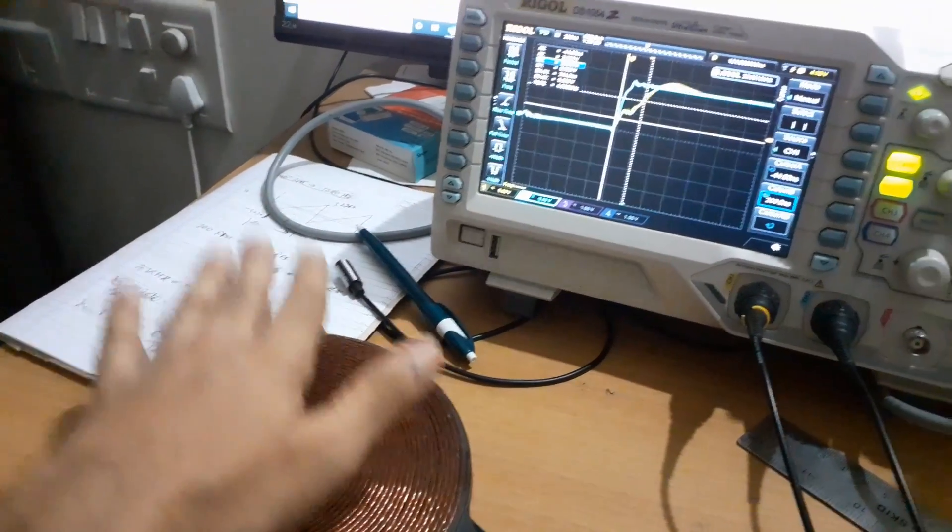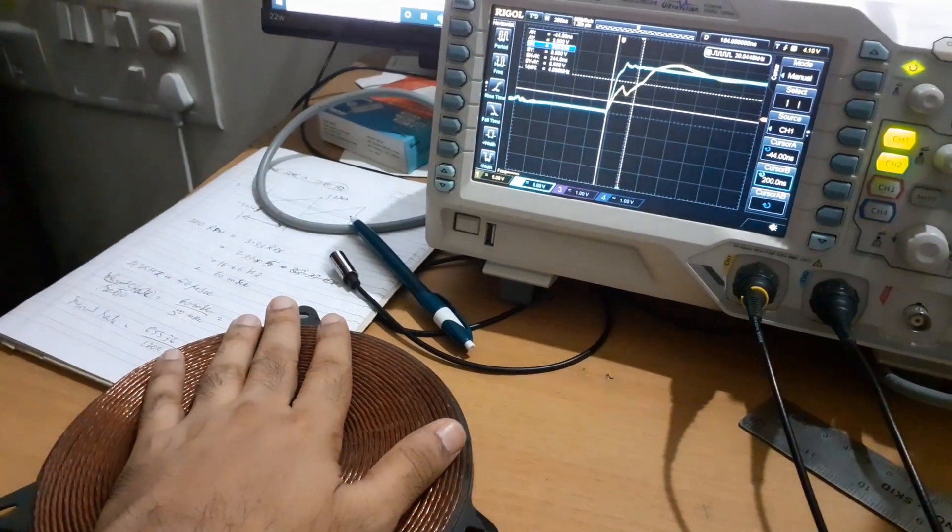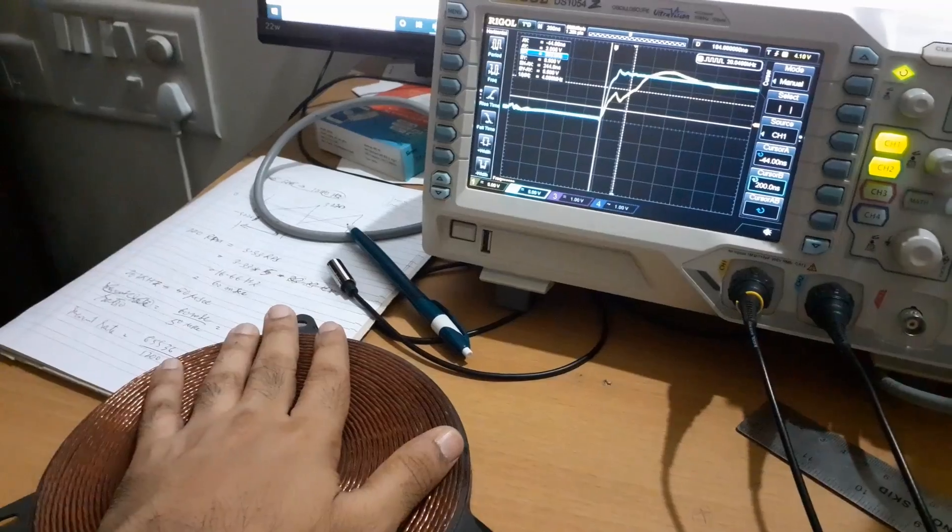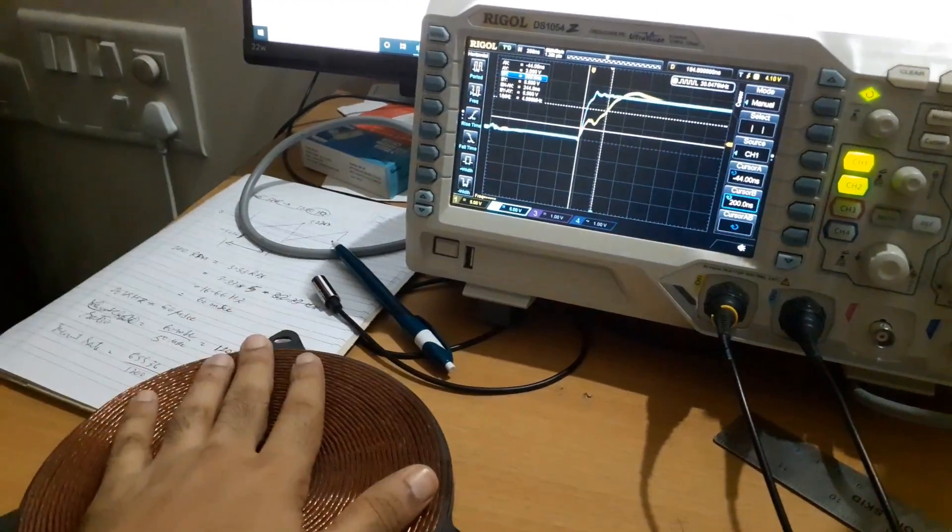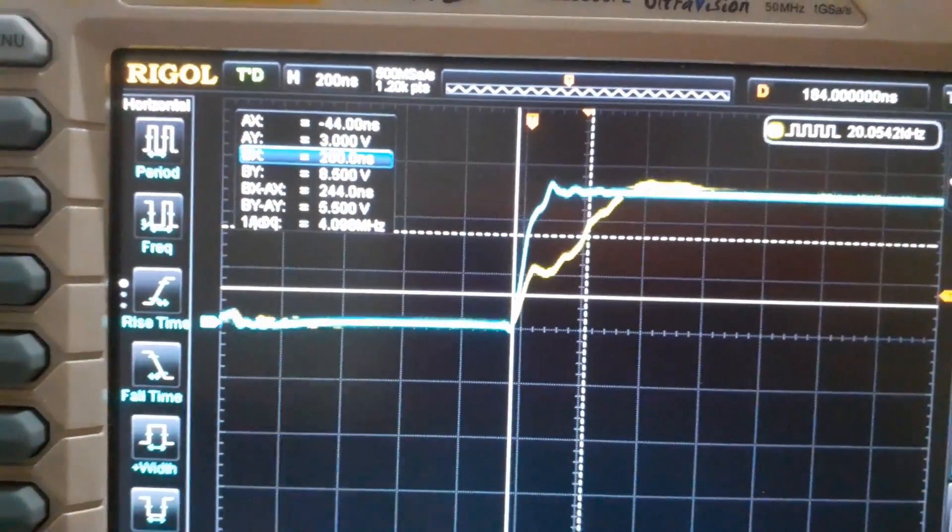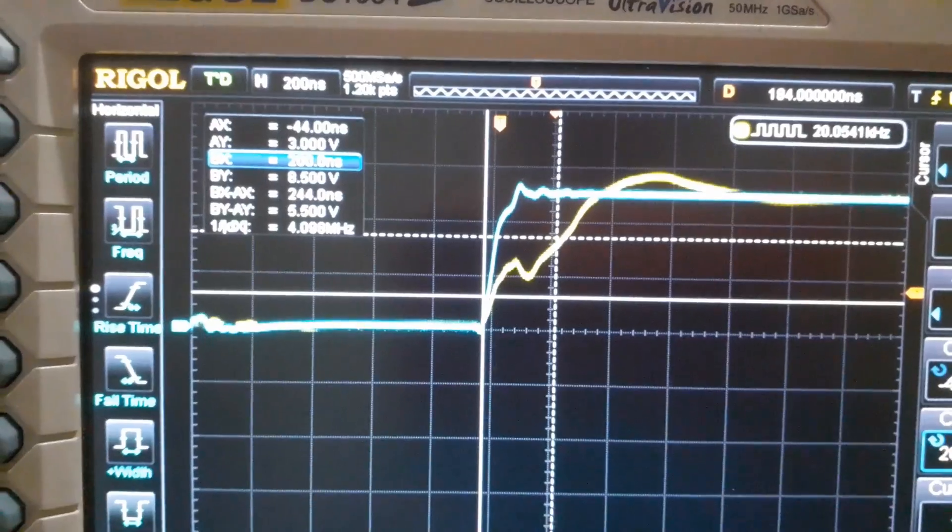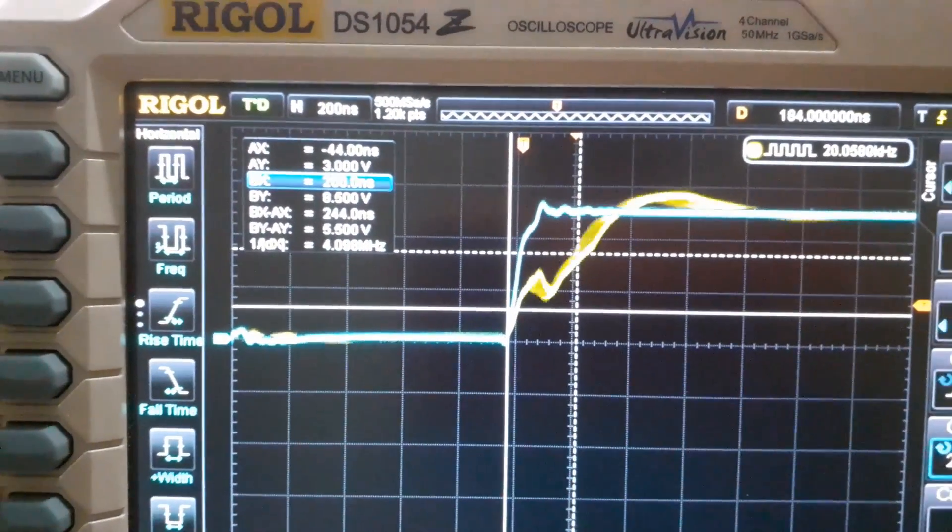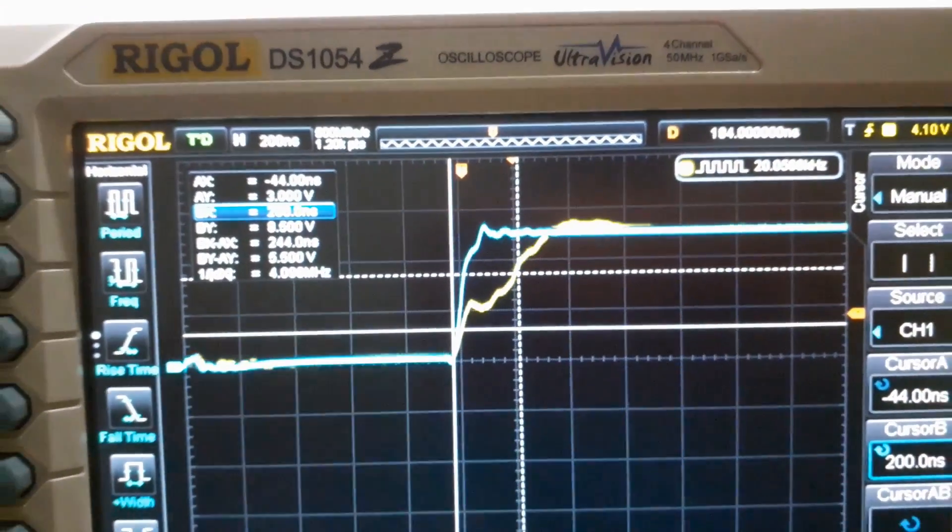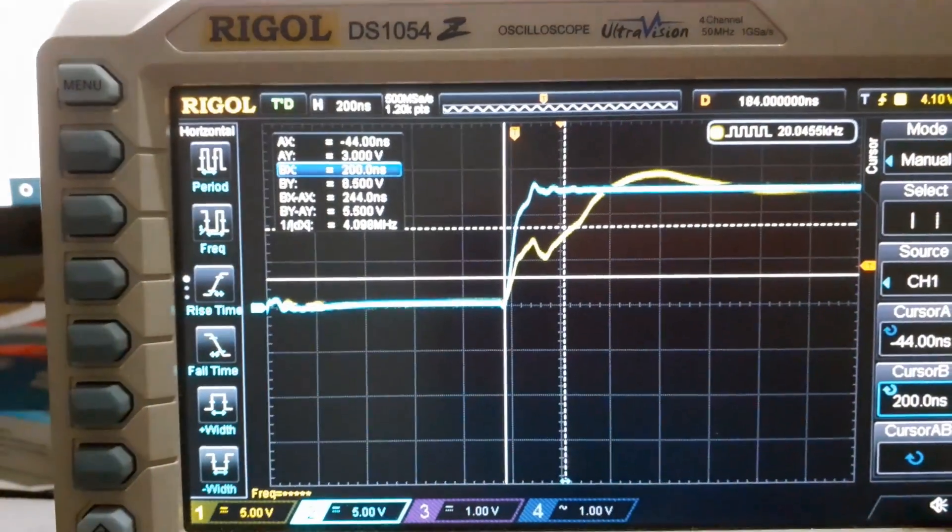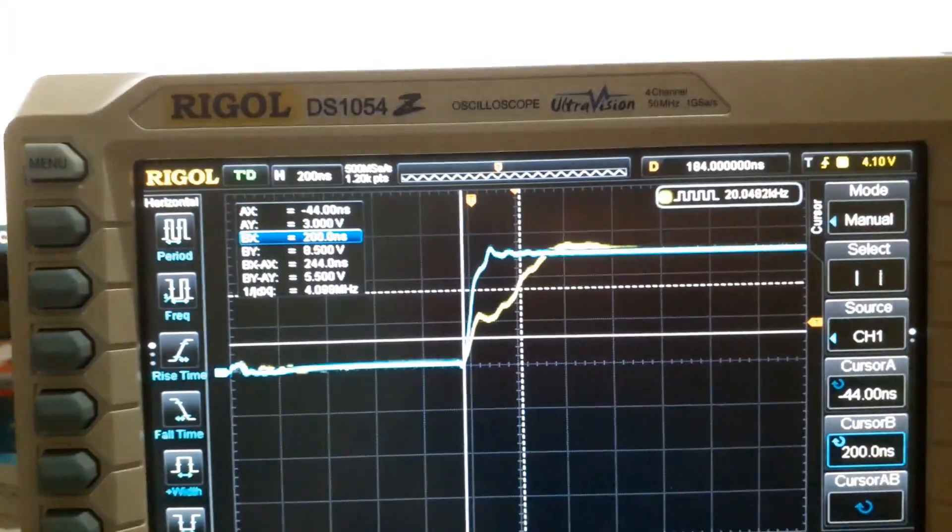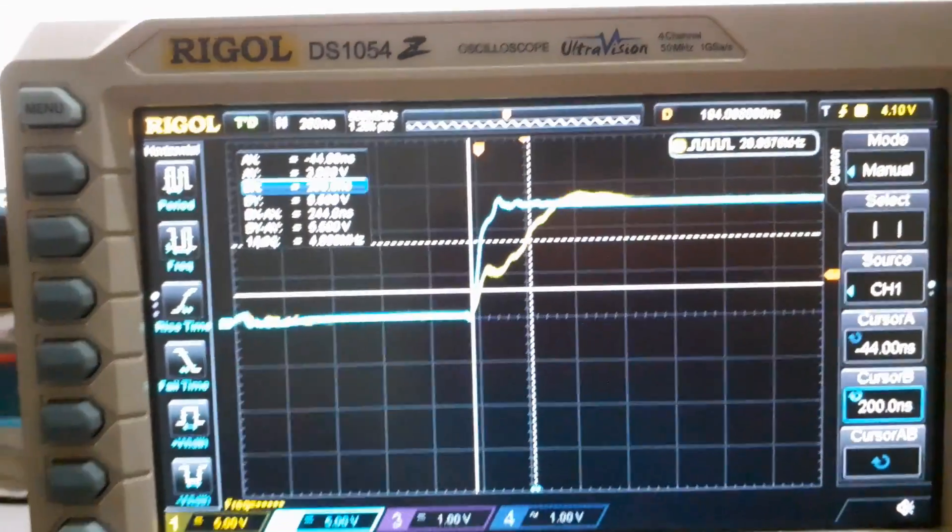It basically changes the capacitance. So it's important.